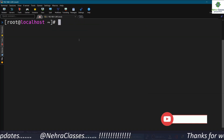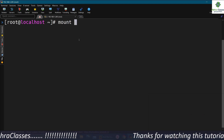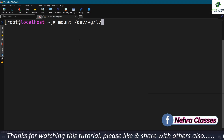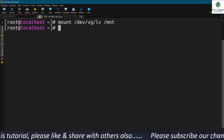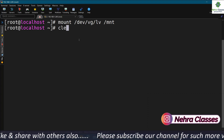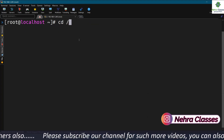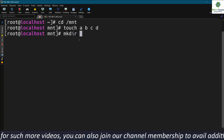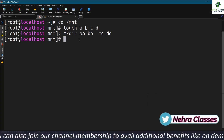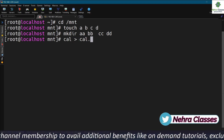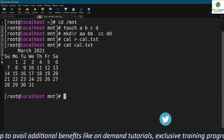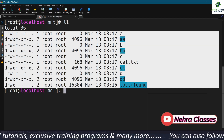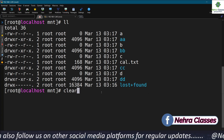Now we're going to mount a directory over this LVM. We'll execute: mount /dev/VG/LV /mnt. I'll go to the /mnt directory and create some files — A, B, C, D — and some directories as well. I'll also create a file called cal.txt containing the calendar of this month. Let me long-list the contents of /mnt. These files and directories will be used to verify that our data remains intact after conversion.